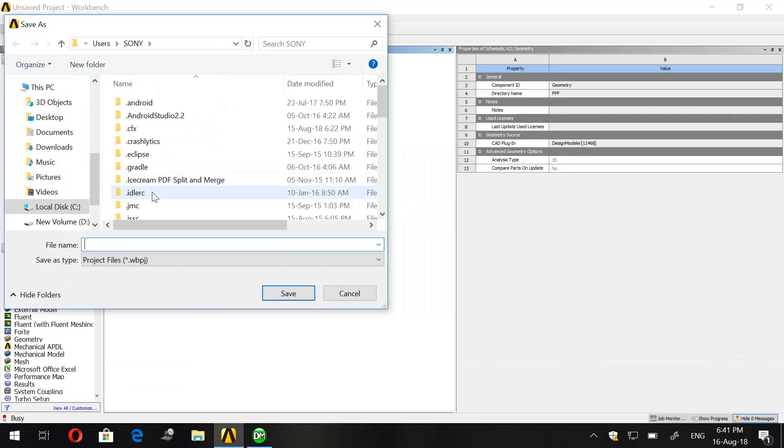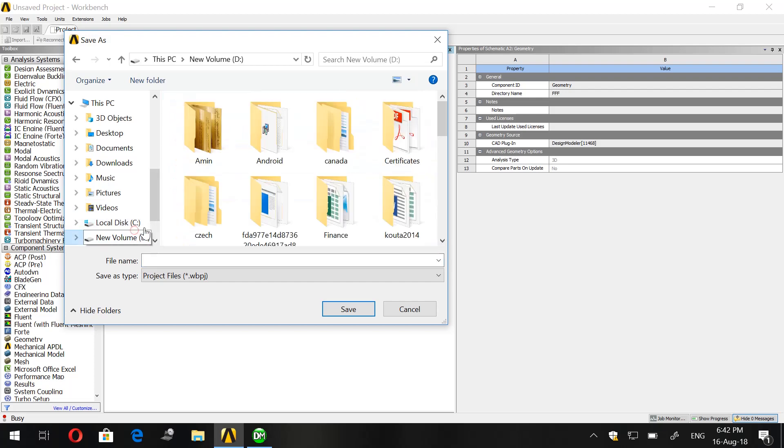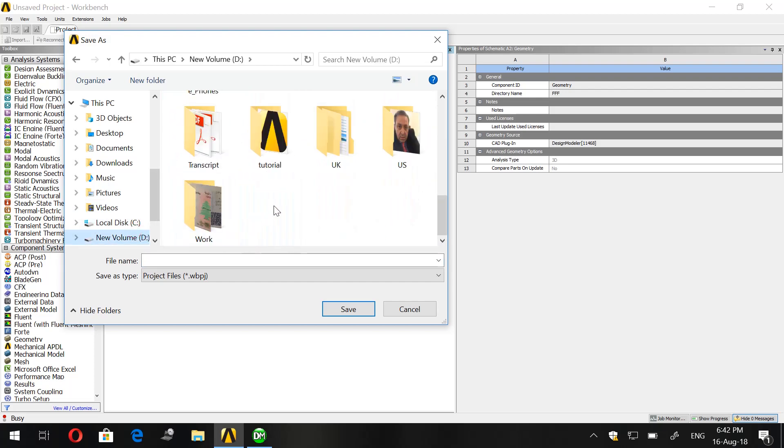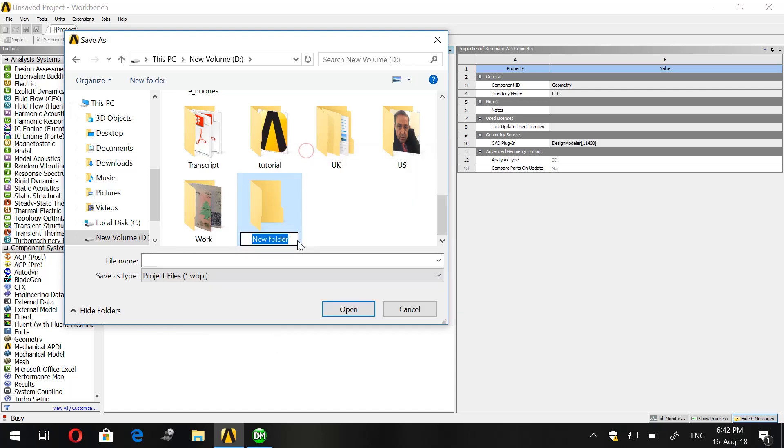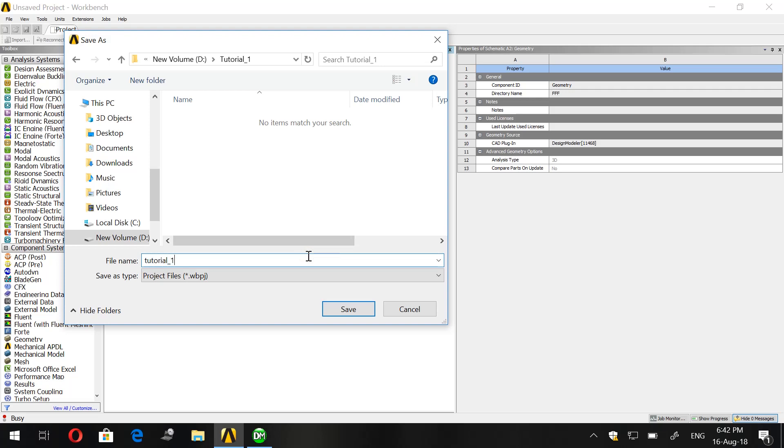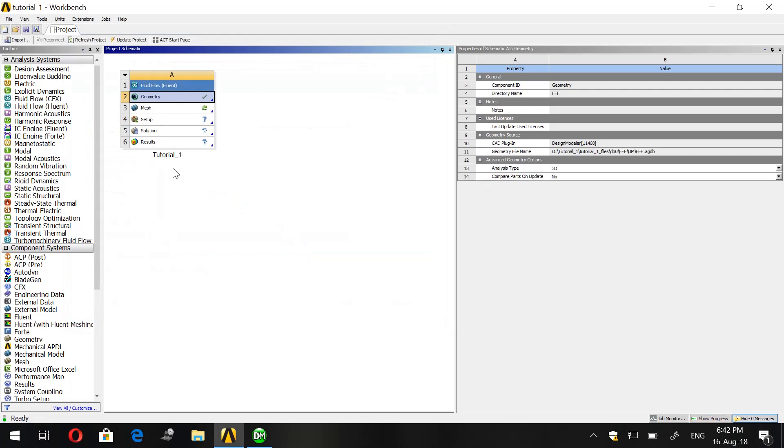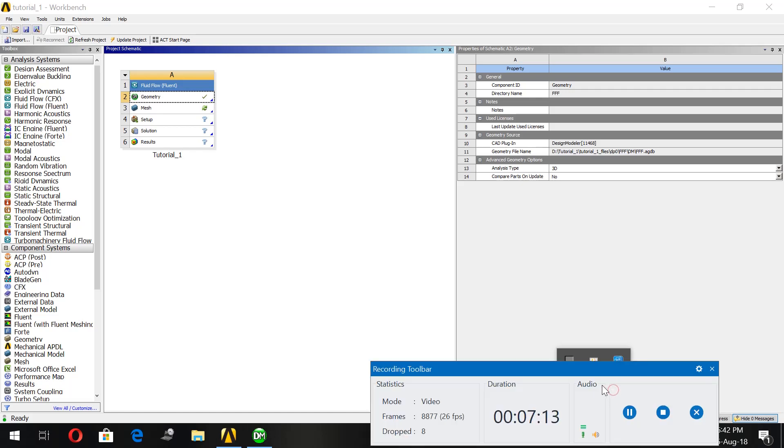Now save your work. I will save it to D drive and I will create a file here to save my work. Let's call it Tutorial 1. In the next video I will show you how to mesh, and later on we will see how to set up everything in Fluent. Thank you for watching everybody and see you in the next video.